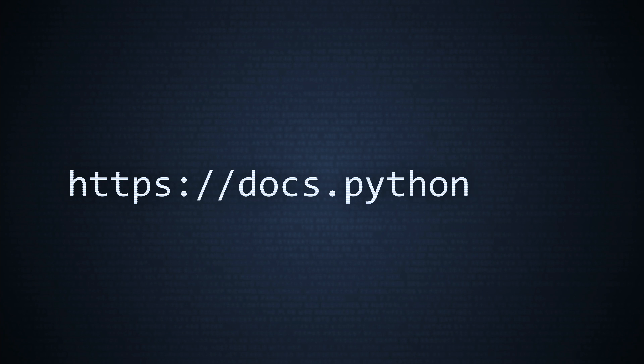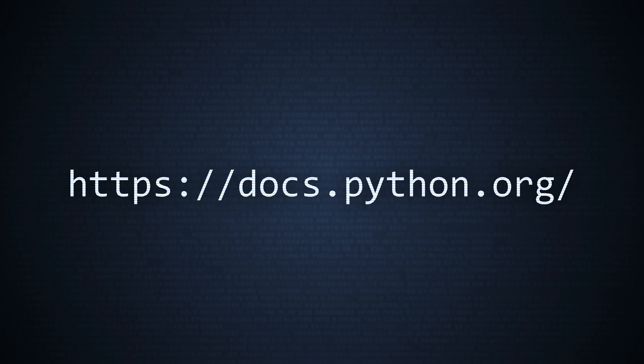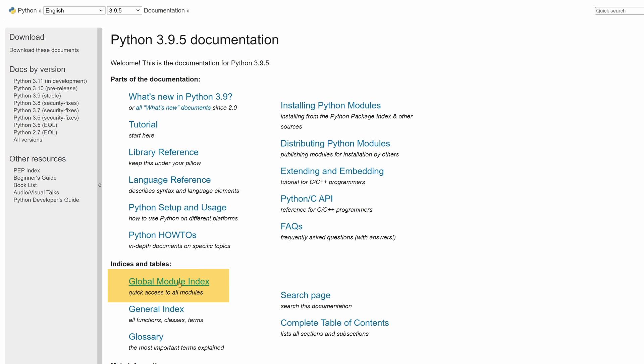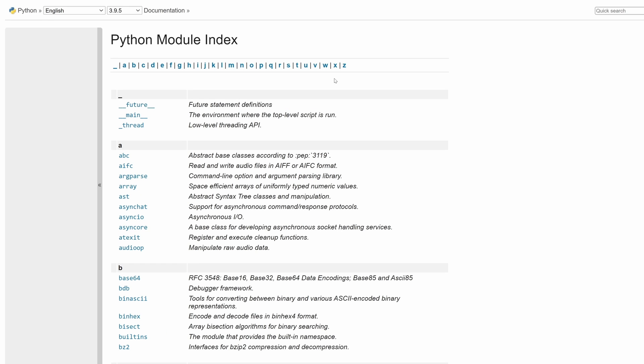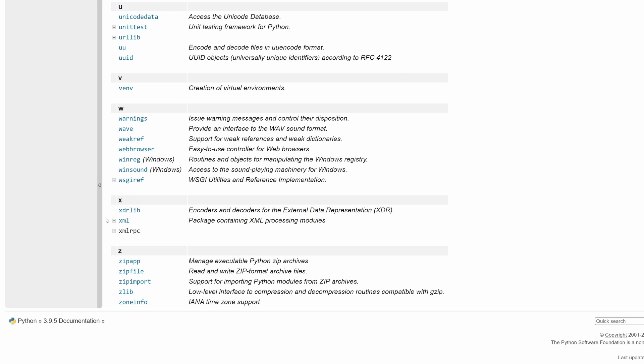Begin by visiting the online documentation for Python at docs.python.org. Then select the global module index. There are a lot of letters at the top, but one is missing. YAML must feel neglected.